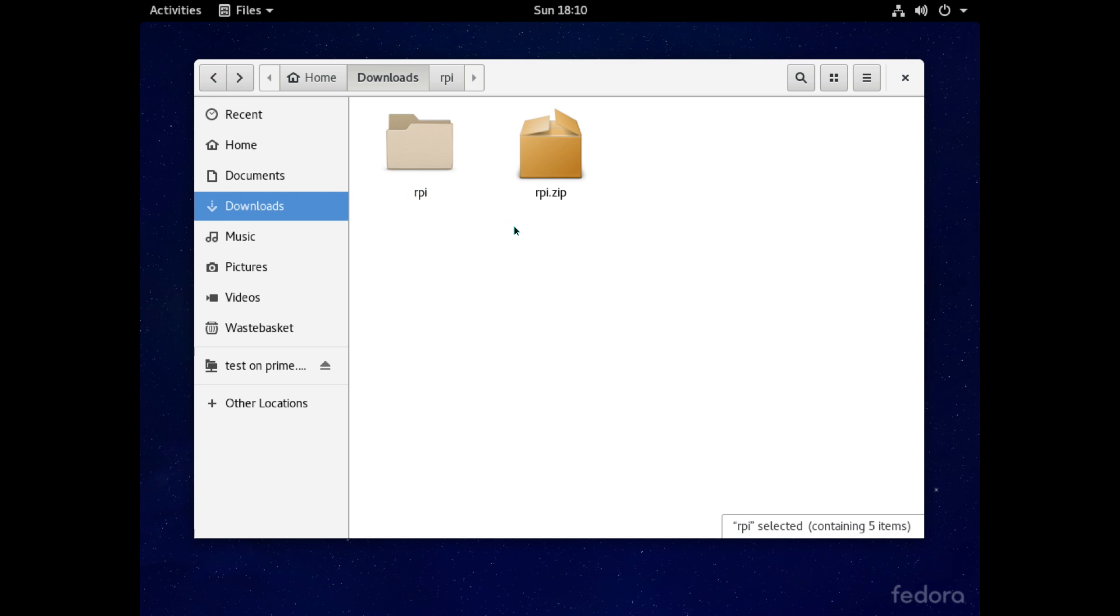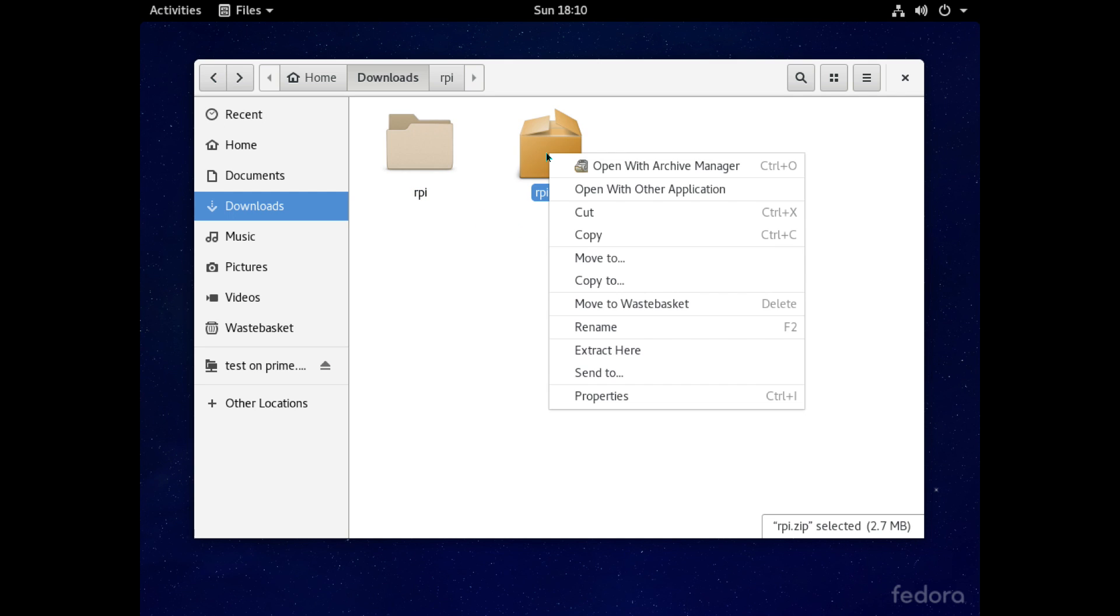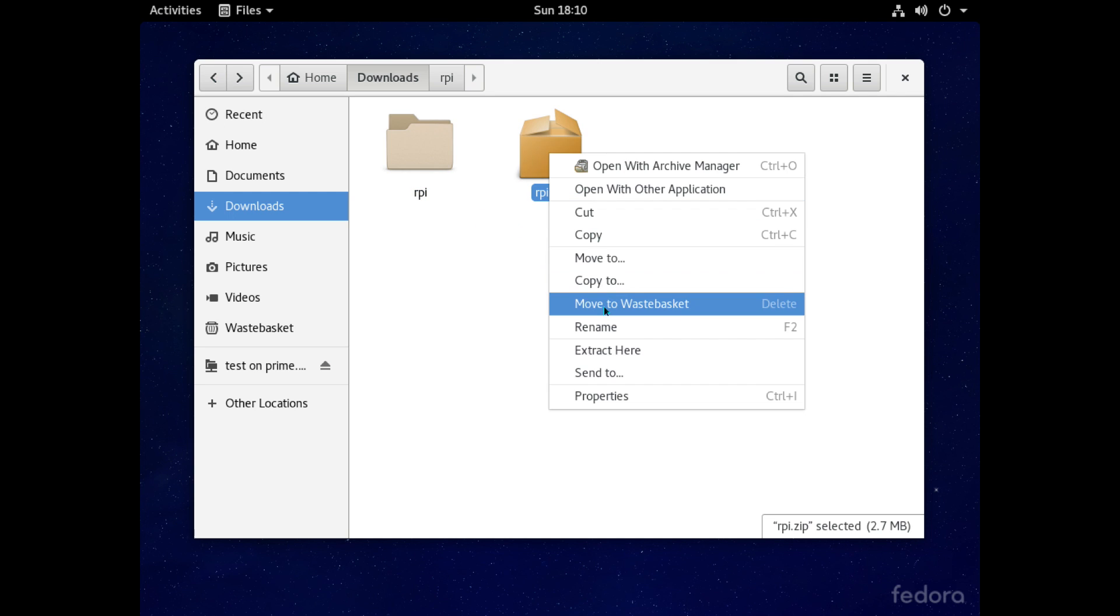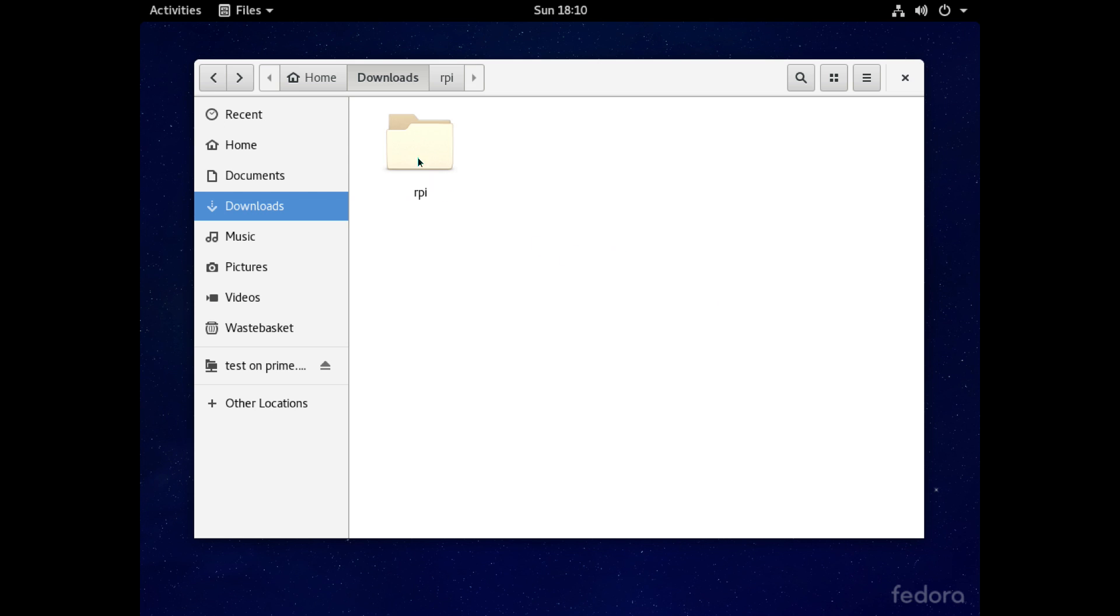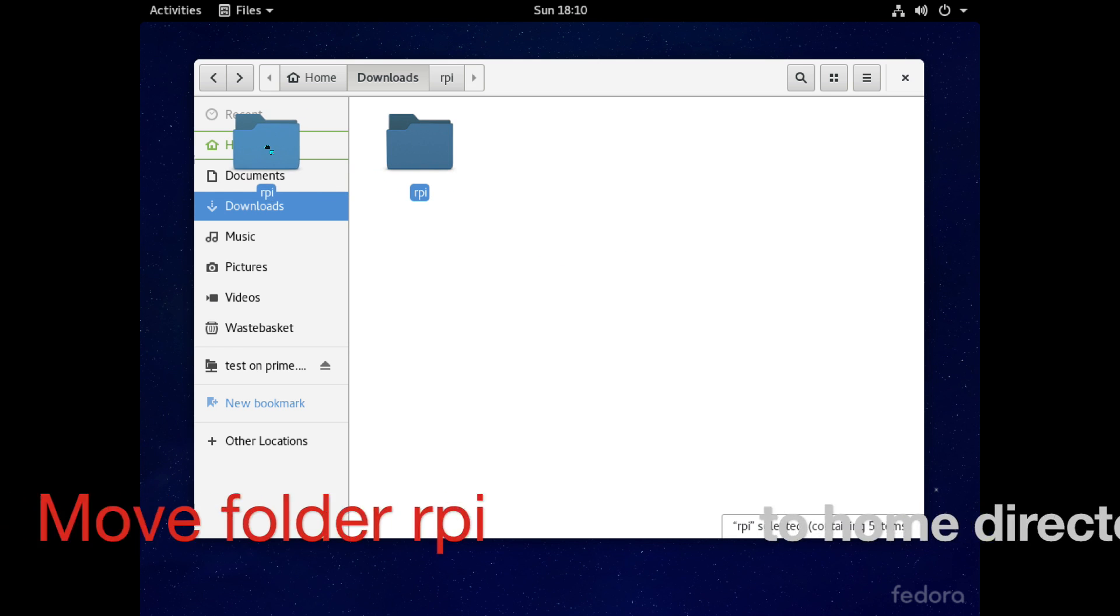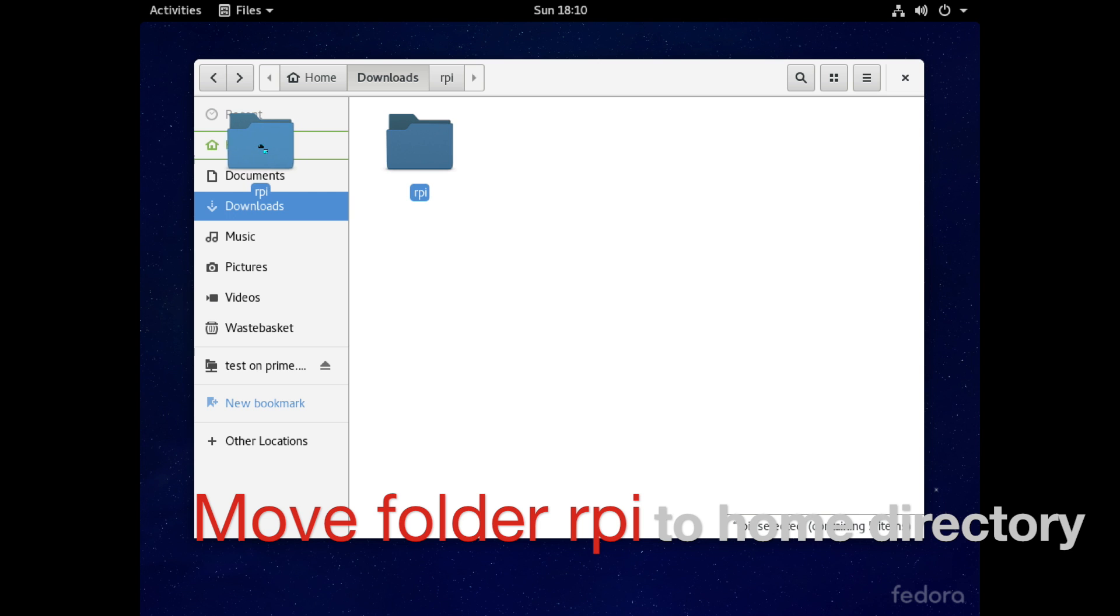Okay so we have all our files we need so let's do a bit of house cleaning again and just delete this zip file here. So now we've got all our files as we want them let's move this RPI file from the downloads and put it into our home folder.